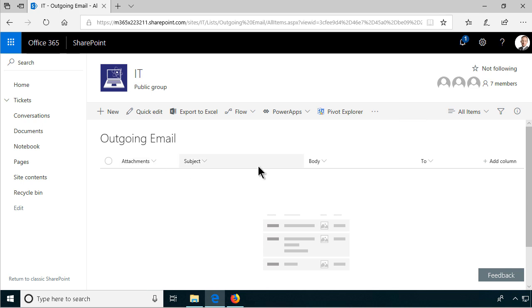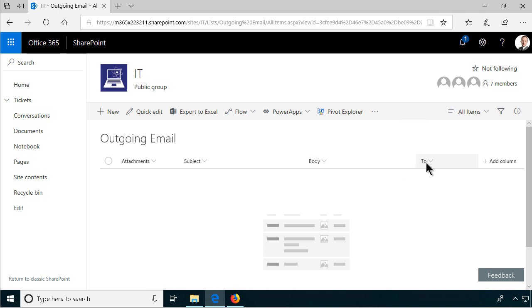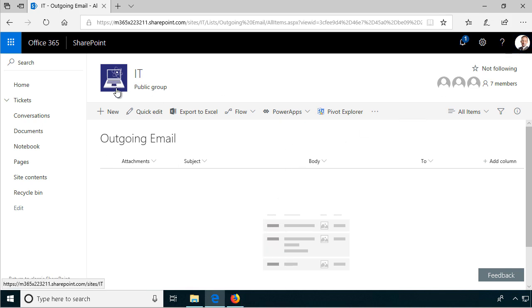So I've created the list here which has attachments on by default. I've renamed the title field to subject and I've created a multi-line text field called body and a single line text field called to. I'm logged in as myself here, Peter Kalmstrom, but I want the emails to come from the IT Contoso mailbox.